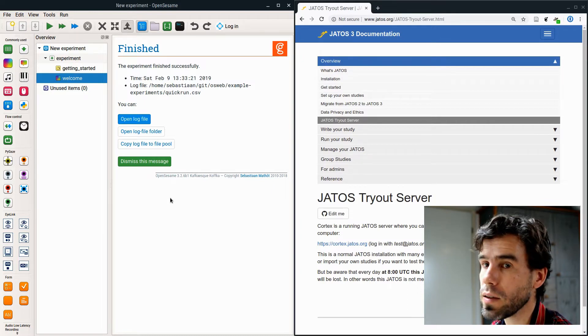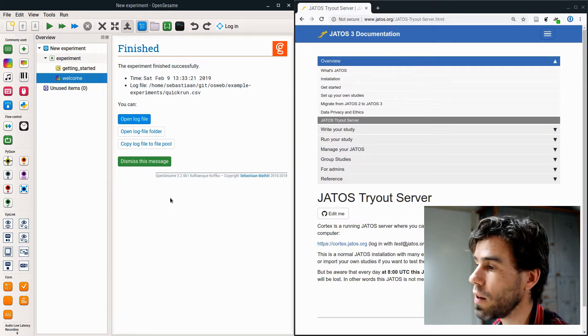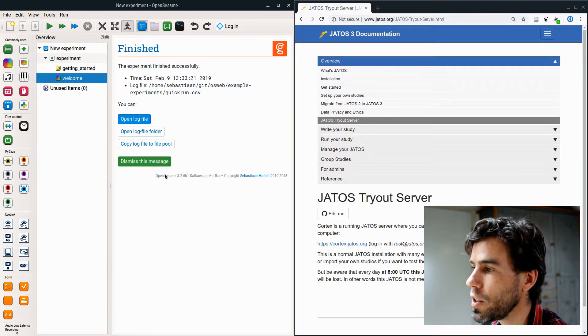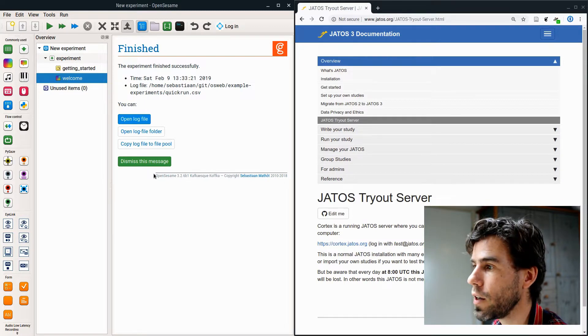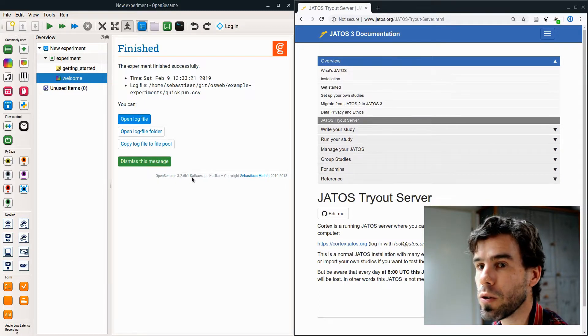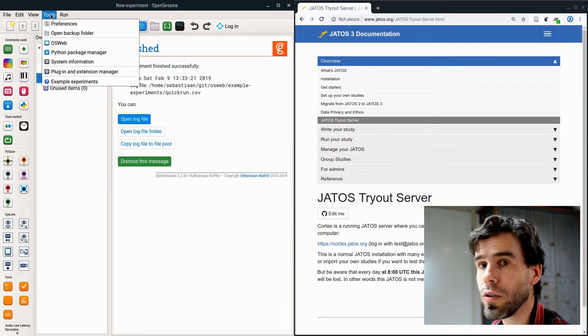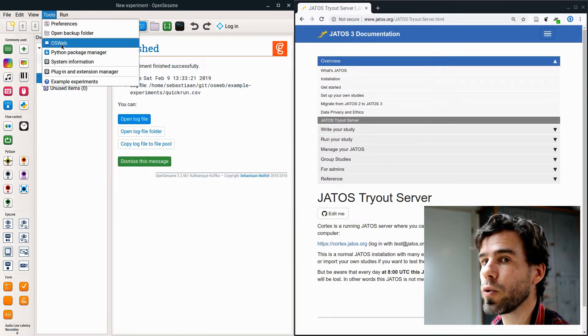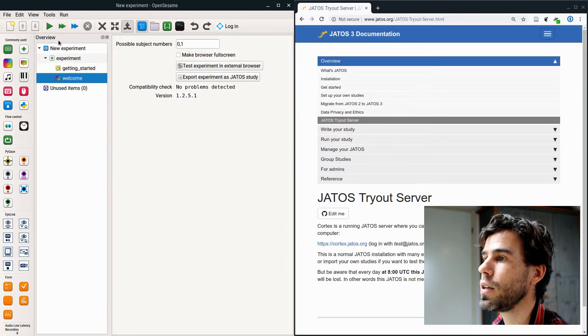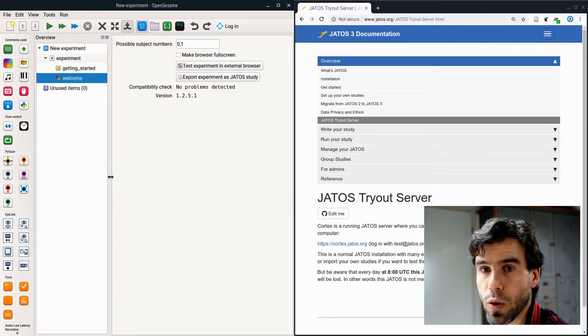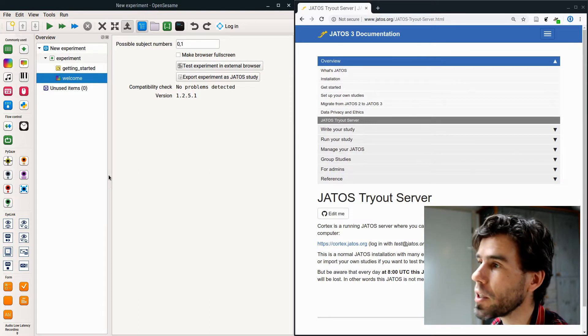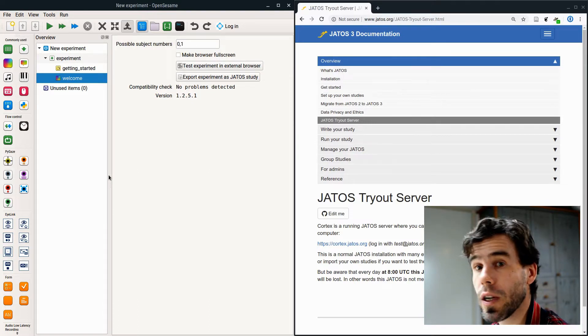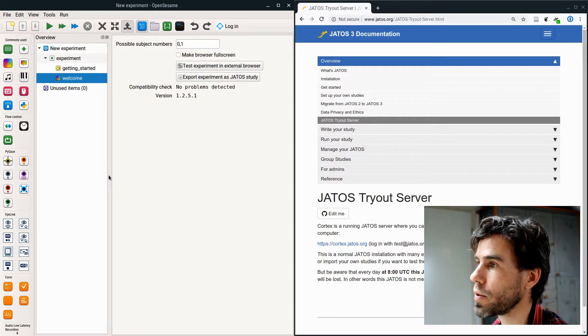How can we run this very simple dummy experiment containing only this welcome message in the browser? Well, we can do that if you have the latest version at the time of recording, which is at least OpenSesame 3.2.6. If you have this version, then under tools you will see OSWeb, and you can click on that.